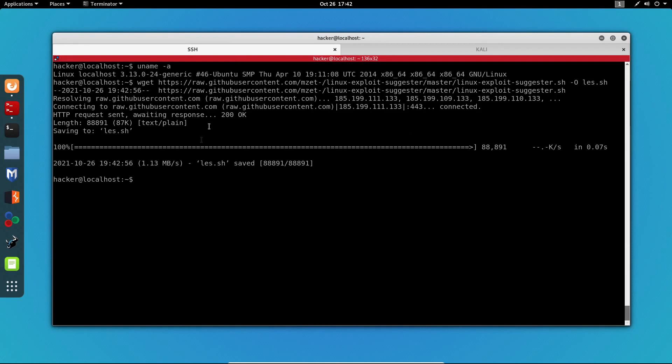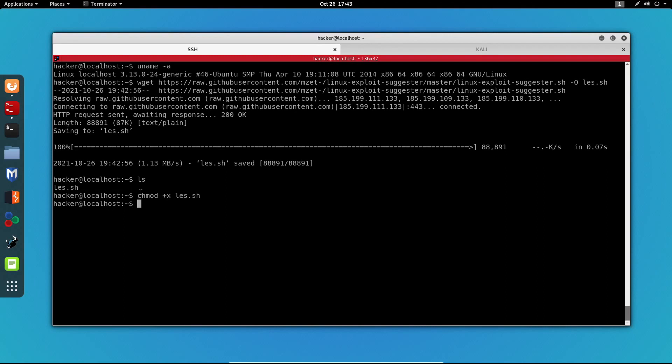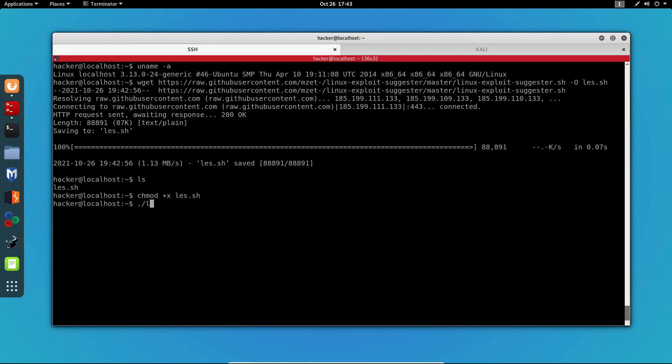Now as you can see it says that les.sh has been saved and if we do ls we can see the file over here. Now in order to run this we need to run chmod +x and specify the name of the file. Now we've changed the permissions of the file and we've made it an executable. Now all that's left for us to do is to run the file and get the results.